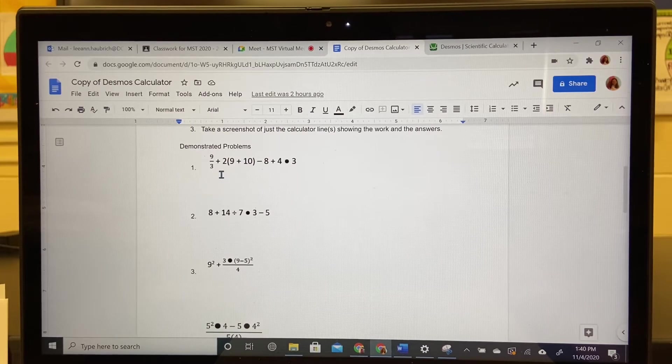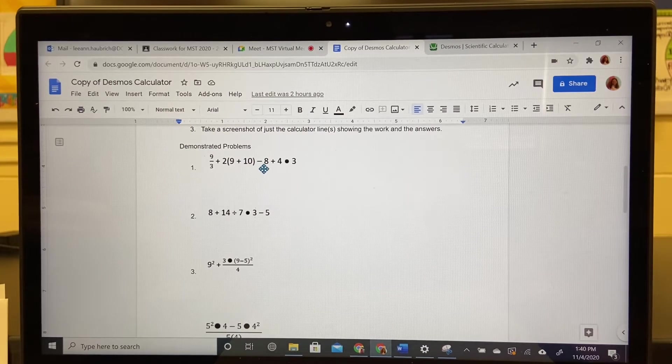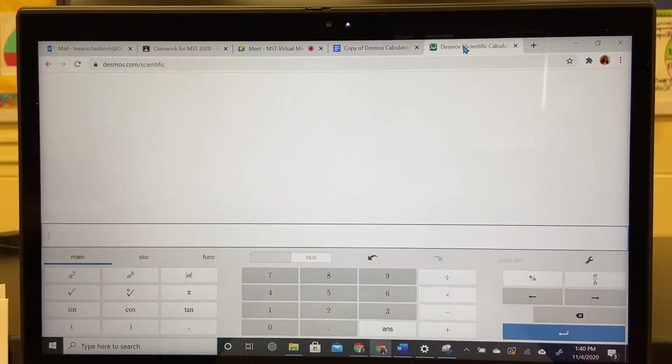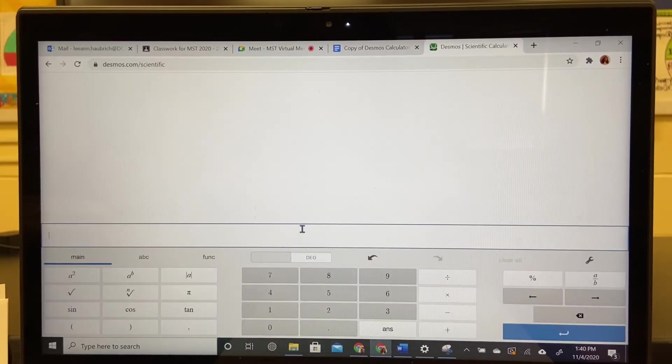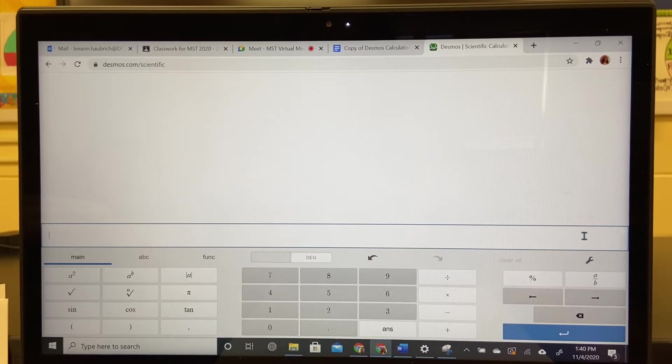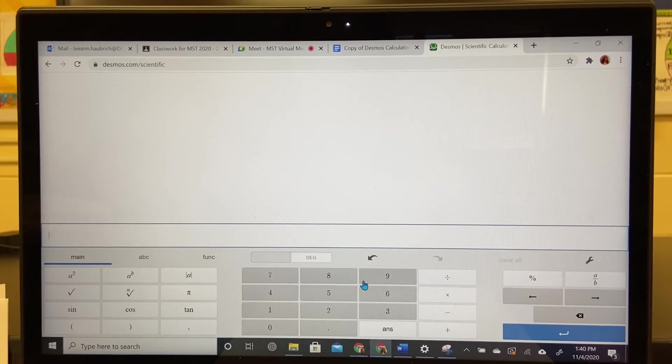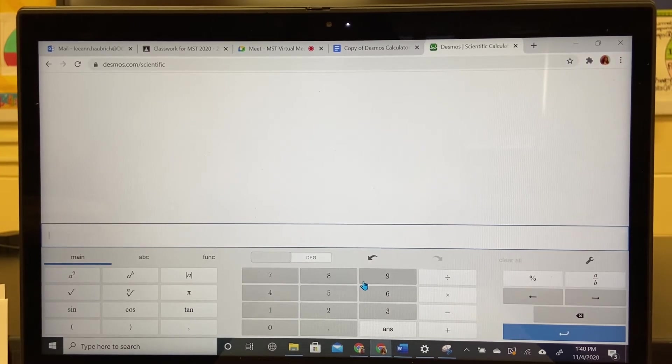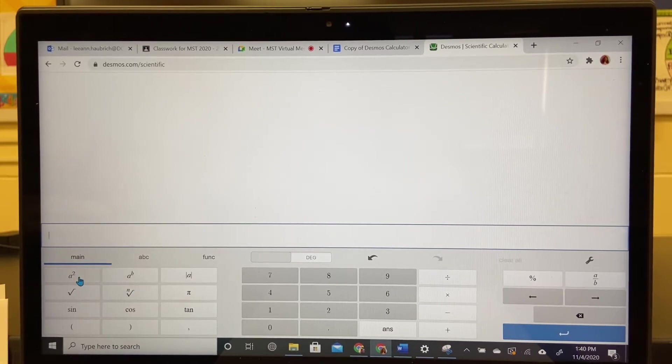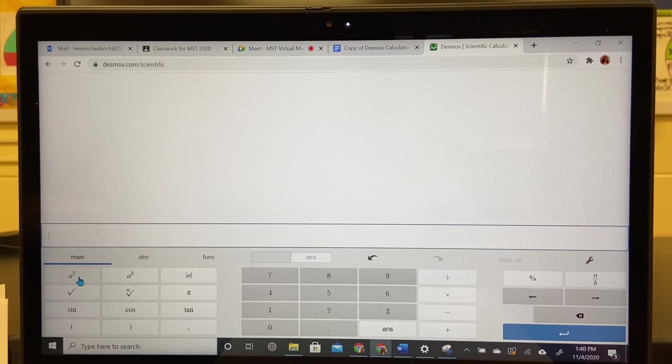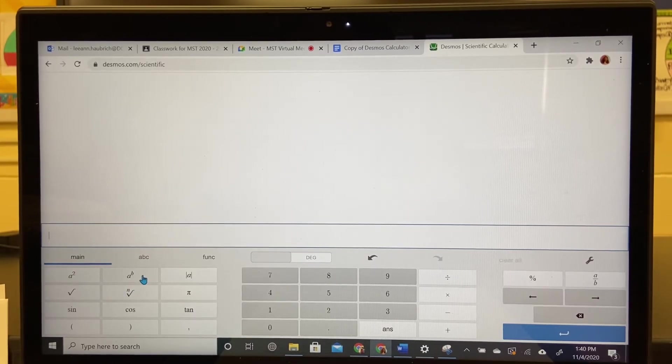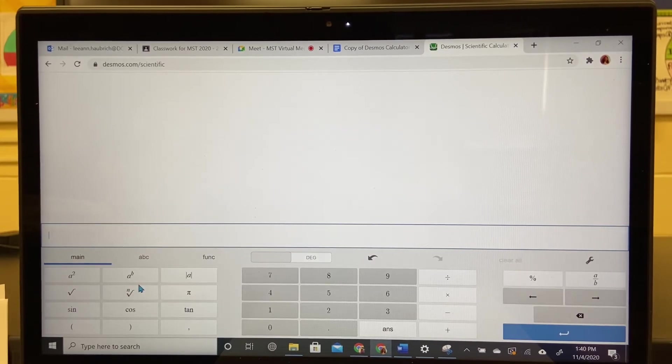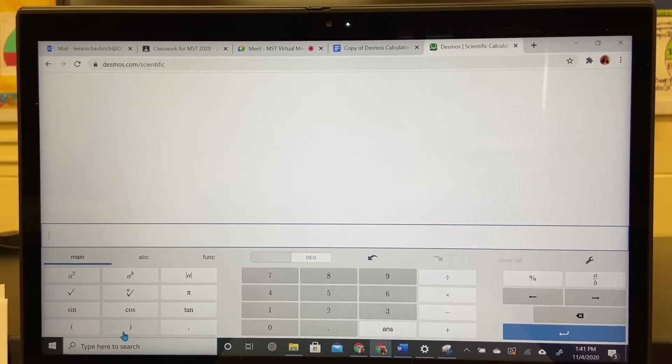In the Desmos calculator you will notice there are two blue lines. Everything you type goes between these two blue lines. You have your keypad in the middle which is your numbers, and on the left side you have at the very top a squared, a to the second power, which is your squared, a to the b power which you can do any exponent and a few other ones. The parentheses are at the bottom.